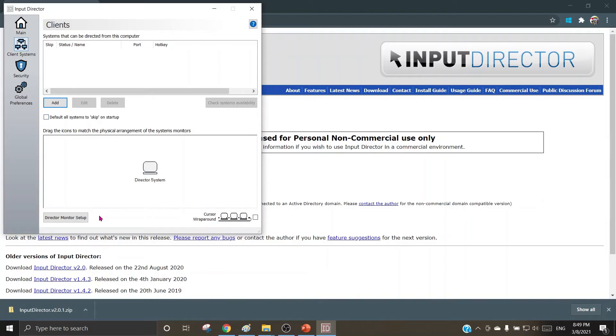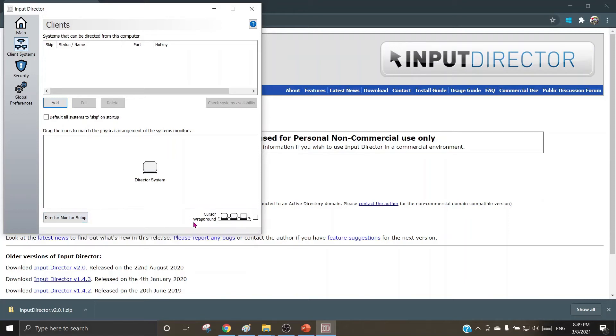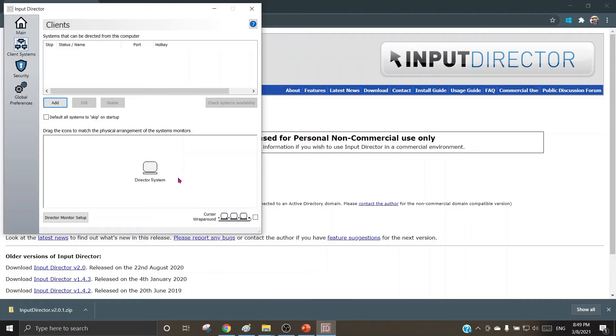In the director monitor setup, the monitor how you wish to have it can be set up through this. The cursor warp sound will be seen here, warp around is seen here. So ideally, your machines will be configured one by one into this area, and by drag and drop you can make them look alike as they are physically in the office or in your network.